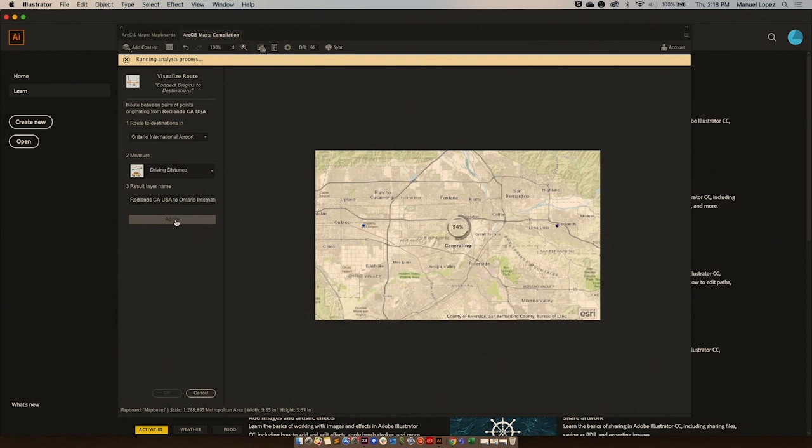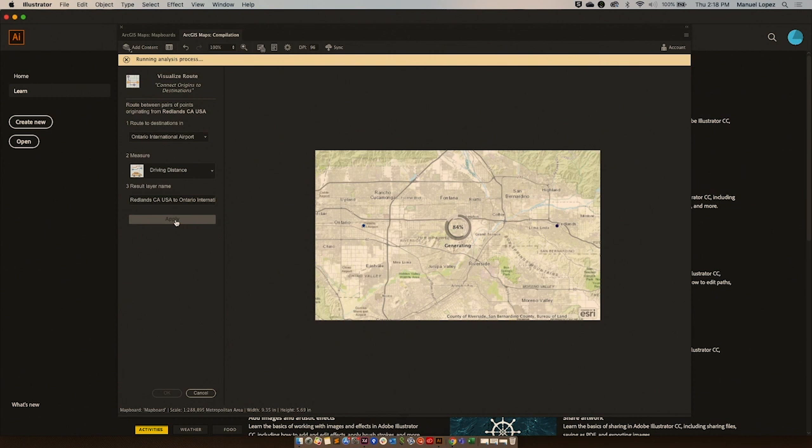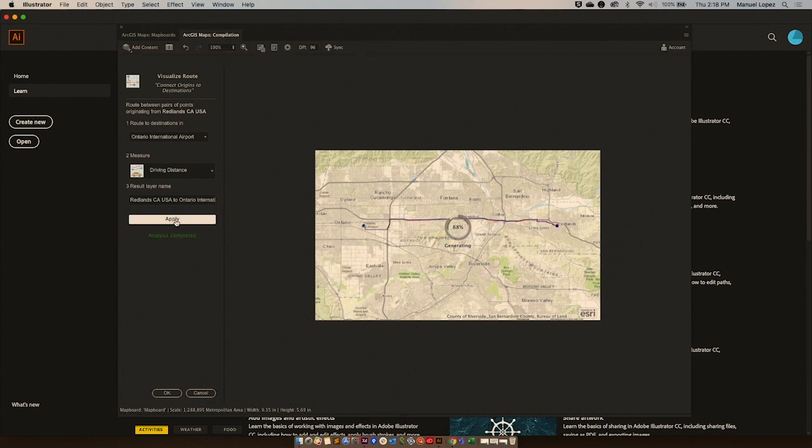Please keep in mind that this is a visualization tool, and not a directions tool. Also, if you are an ArcGIS Online user, this type of analysis will consume credits. Now, I have a visual of my friend's route from Redlands to Ontario.